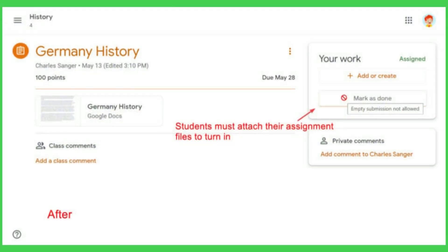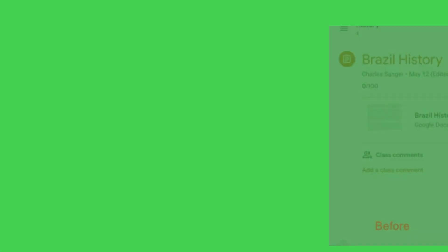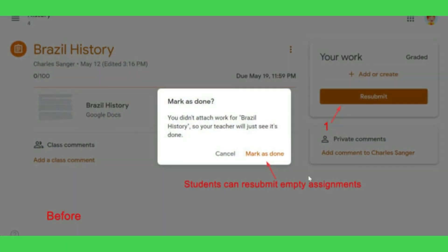SafeDoc disables the mark as done button to prevent them from turning in empty assignments. A tooltip of 'empty submission not allowed' prompts students to attach at least one file or link. In another case, if an assignment has been graded by the teacher, the student is able to resubmit an empty assignment by clicking the resubmit button and mark as done button.